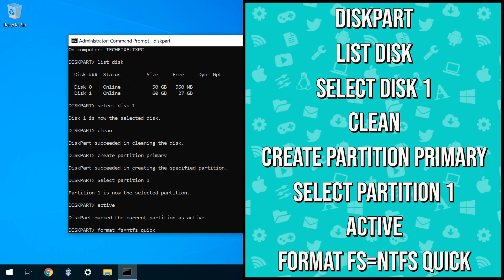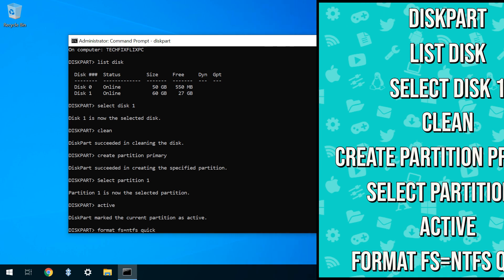We type Format FS equals NTFS Quick, which will format the disk using the NTFS filing system. Adding the argument Quick will use Quick rather than Full Formatting, which will save a considerable amount of time.